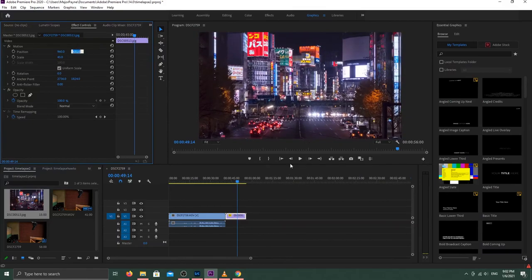And now this is totally ready to go — you've done it, you've made a time lapse! Give this video a big thumbs up if this was helpful and consider subscribing if you want to learn more about filmmaking. Catch you next time. Peace.